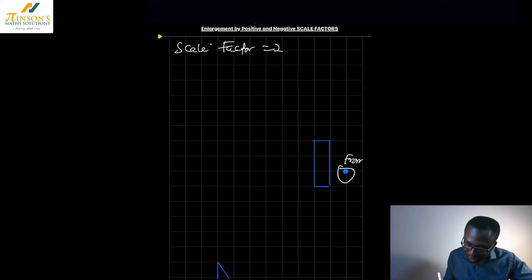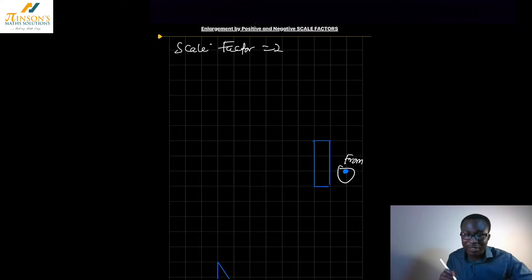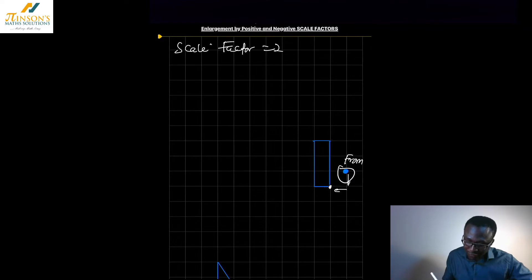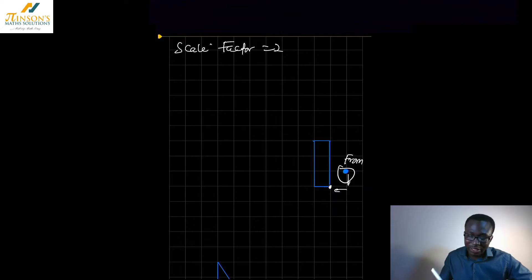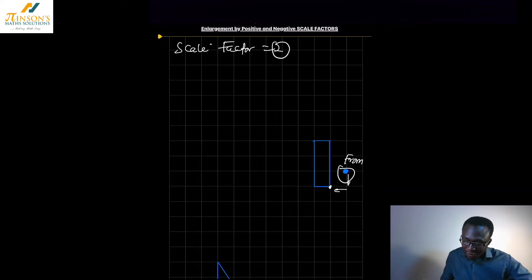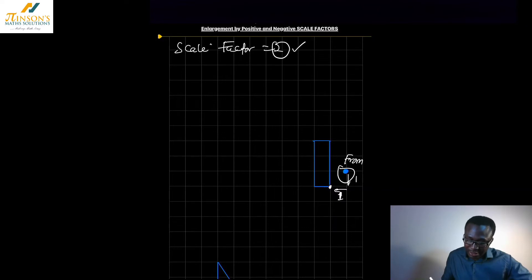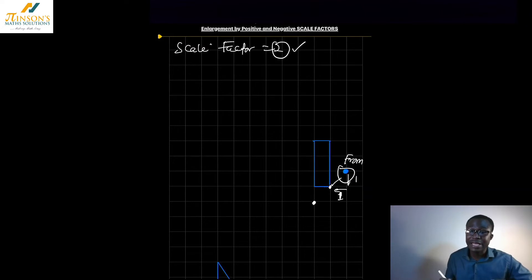From the center, we look for the nearest corner. This corner here is nearer to the center, so from the center to that corner I go down one square and to the left one square. With a scale factor of two, instead of going down one and left one, I'm going to go twice the distance — so one, two down and one, two to the left — and that puts this corner here.